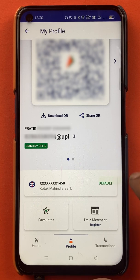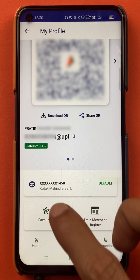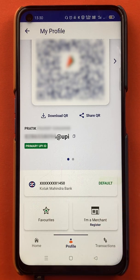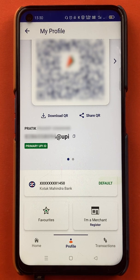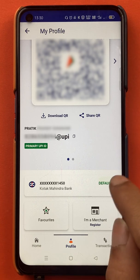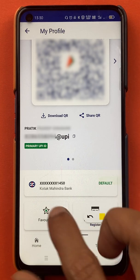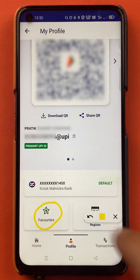If you scroll down, you will see the bank account option, and there are two more options at the bottom: Favorites and I am a Merchant. To add a beneficiary account, you have to select the Favorites option.